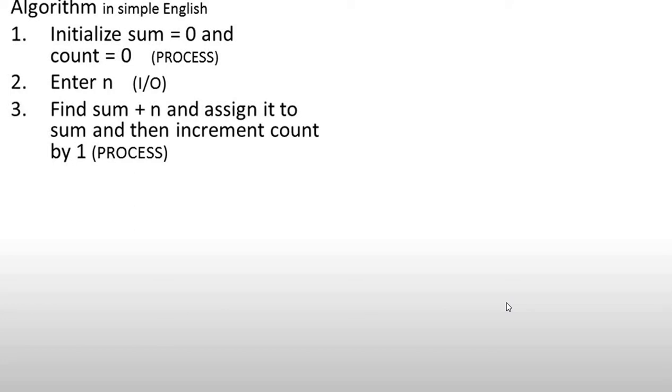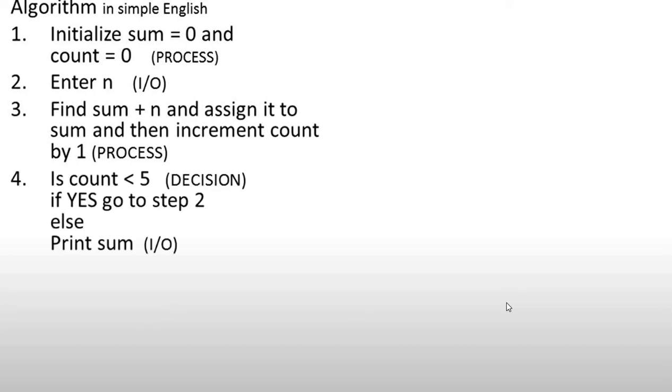Because we have to enter the number 5 times, we need to increment count 5 times so that our program runs only 5 times. After that, we will add one condition.